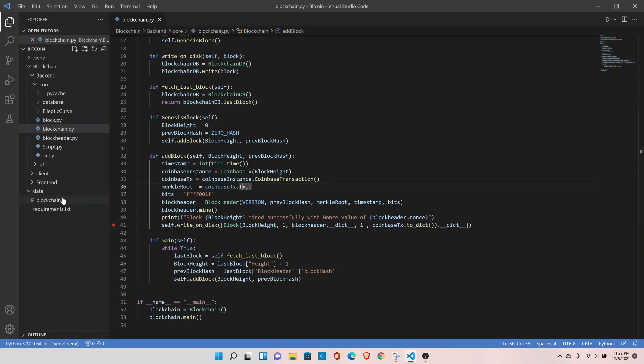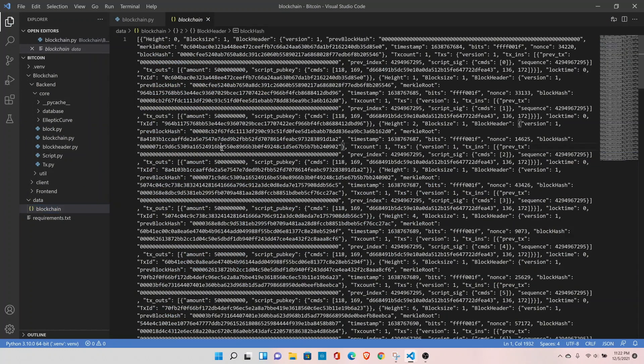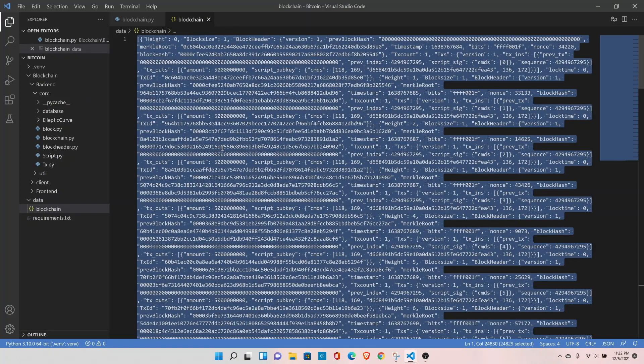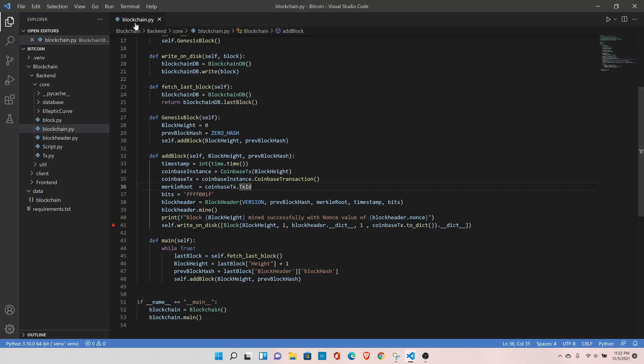Let me go to the blockchain file. Let me clean up this file, control A, delete, save the file and now let's run our blockchain.